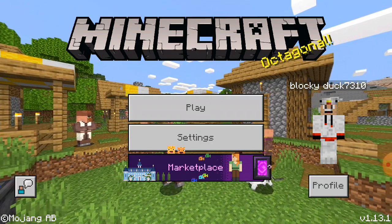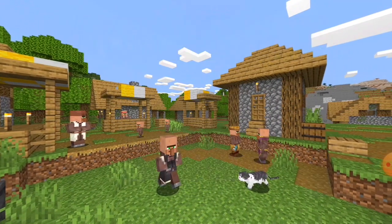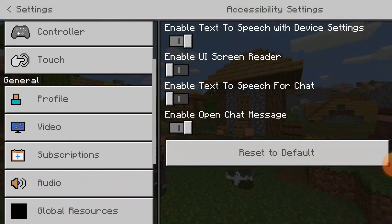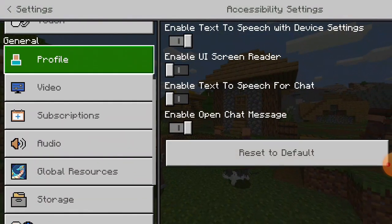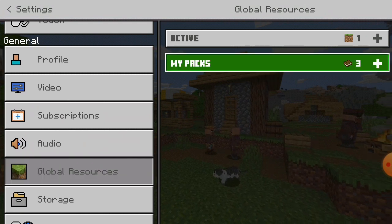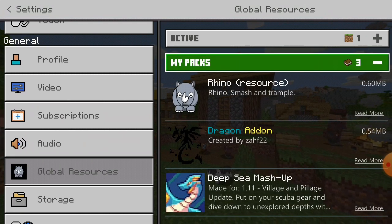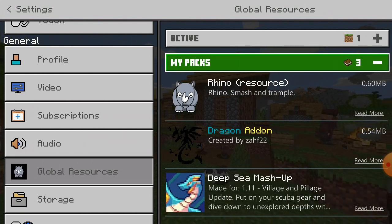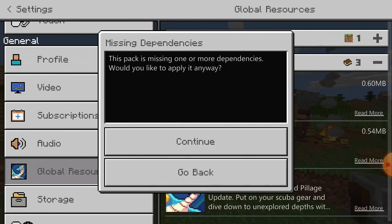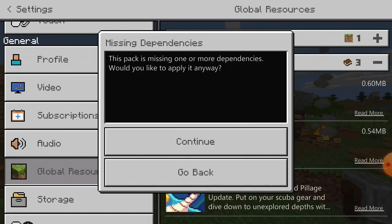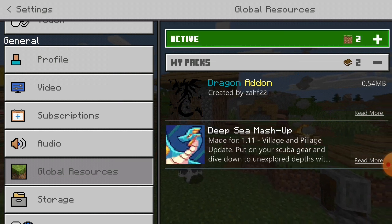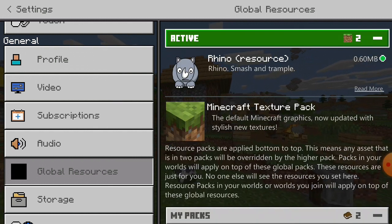After you do that, you want to go ahead and click on settings, and then go to your global resources. You will see your different packs — I have several different packs right here. I'm going to click on this Rhino pack and click on activate, then click on continue. Now I have two packs active.